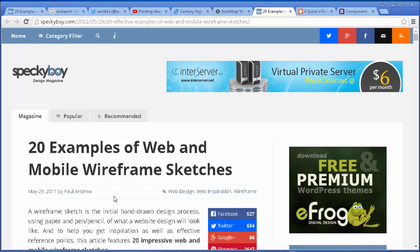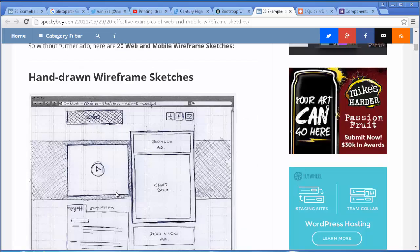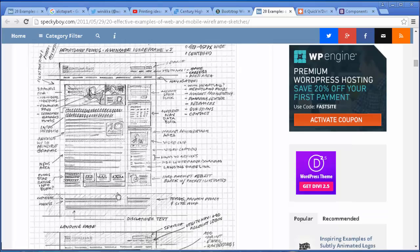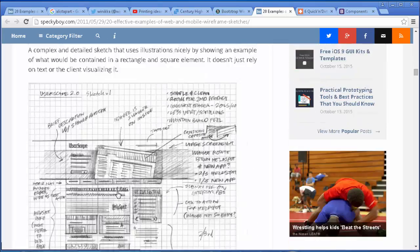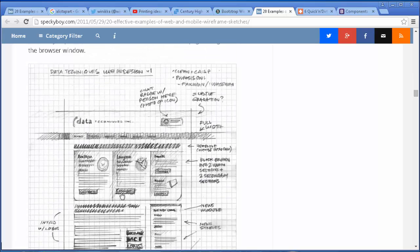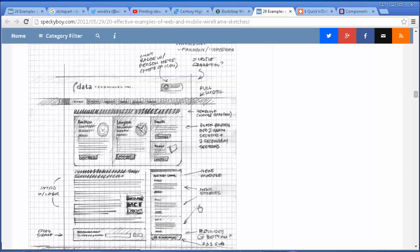Go visit the Speckyboy Design Magazine as a way of thanking them for giving us a wireframe. I'm going to look at a couple here — user scale, this could be good. I think I'm going to use the Data Techniques Ink wireframe and we're going to code it out, trying to hit every region you see here with little notes to help guide us on the side. So that's what we're going to do.